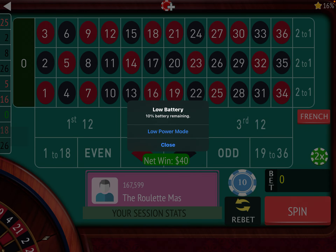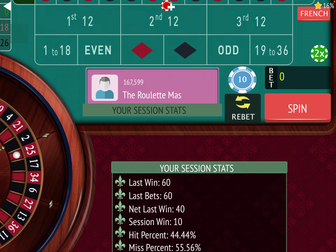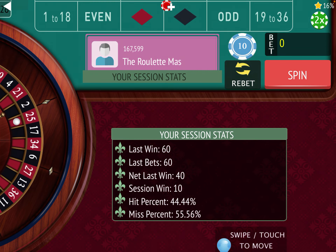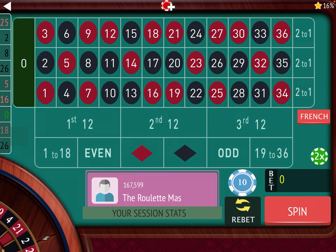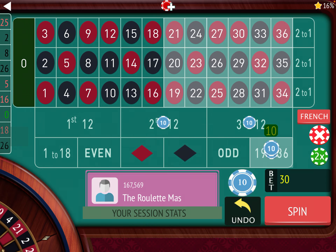First I'll go over Jim's modification, which is that if you're in session profit, you start over — where yesterday we just kept going. So we are in session profit, we're up $10, so we're going to start back at $10.